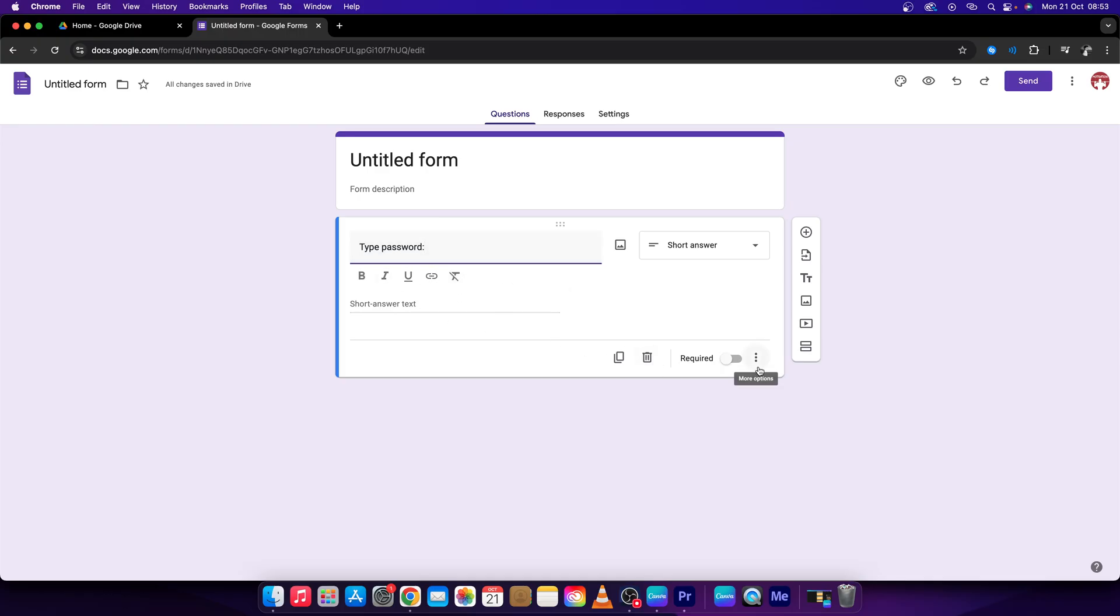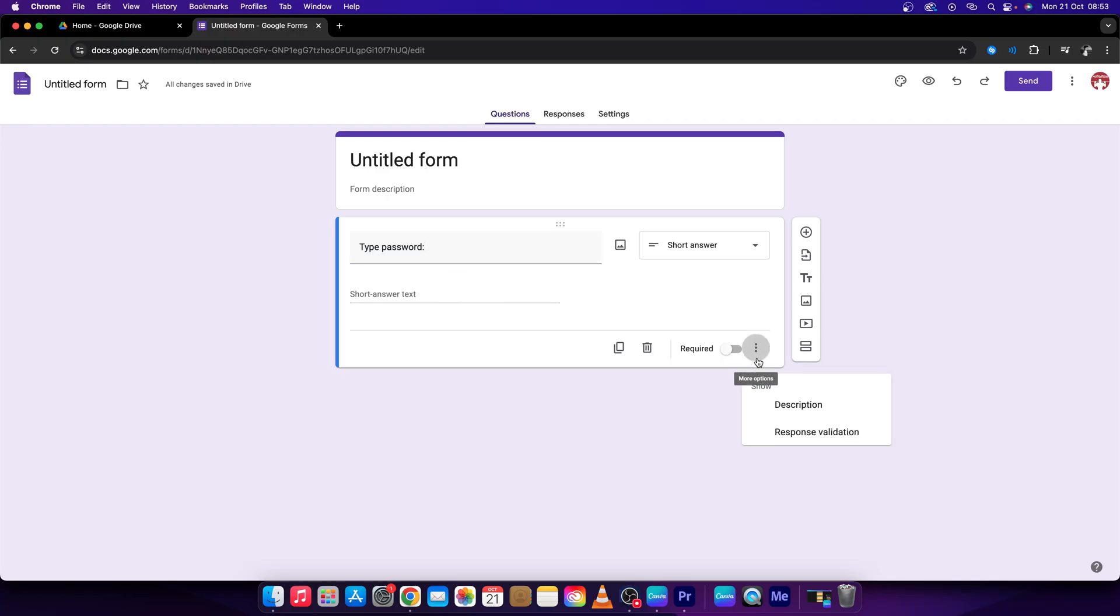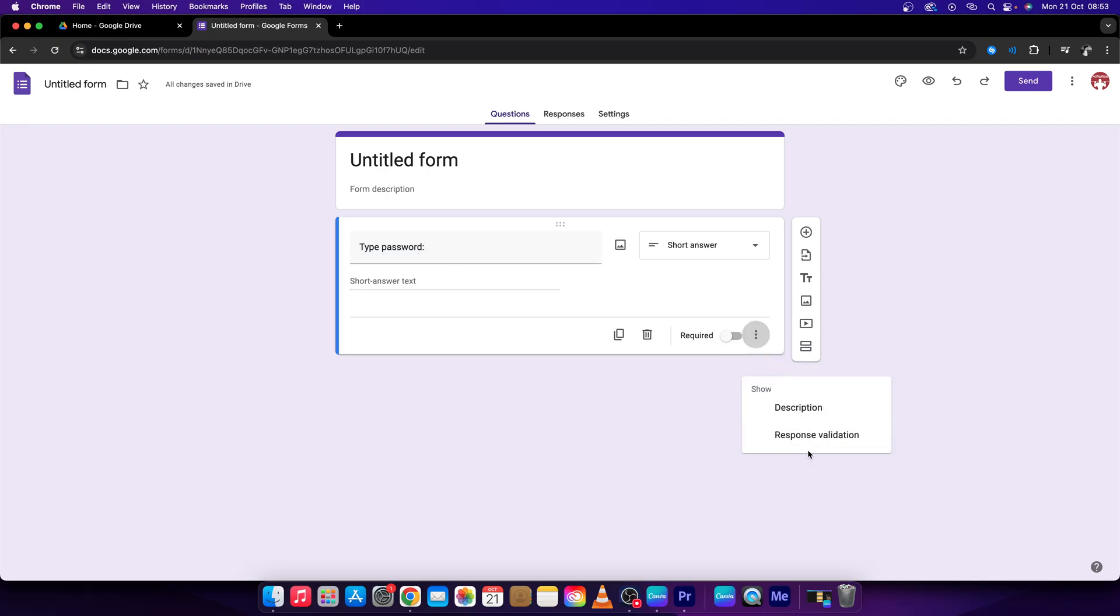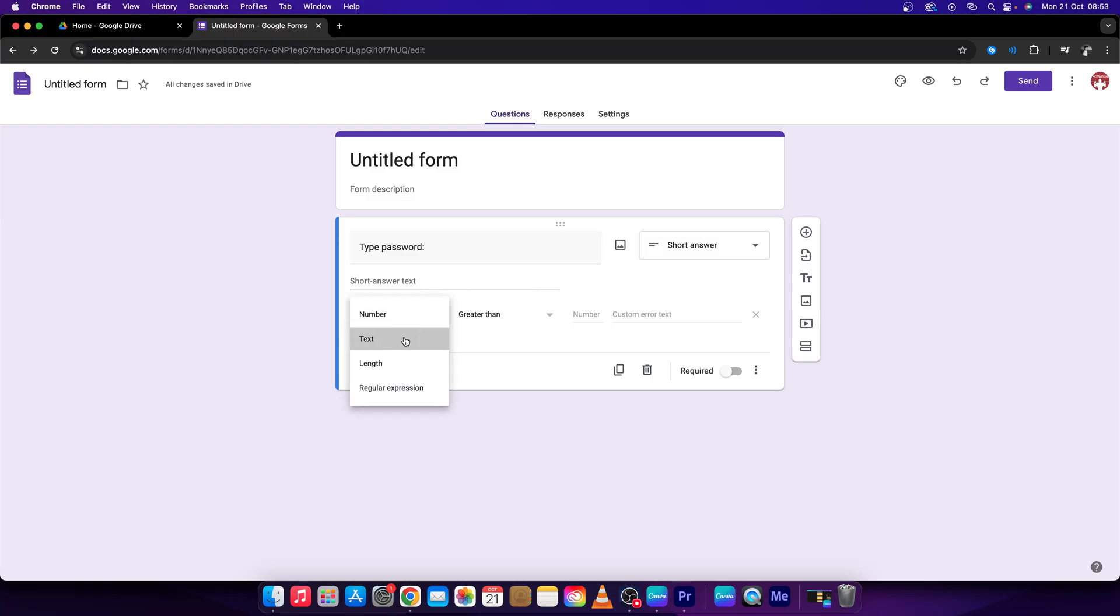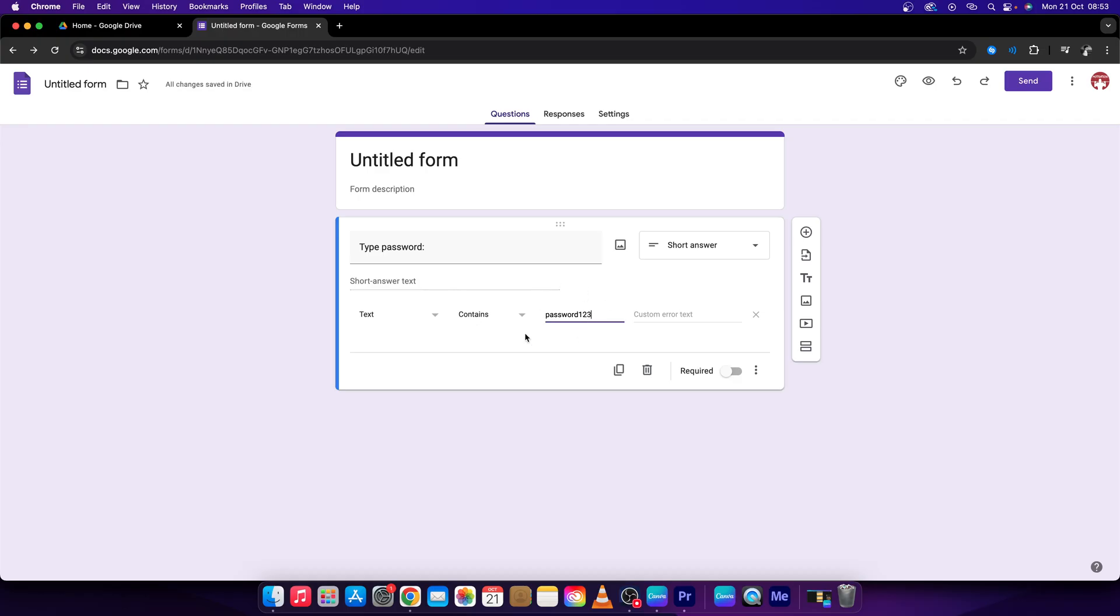Then click on More Options, the three dots, press Response Validation, change this number to text, and then type your password. For the sake of this tutorial, I will type password123. You can choose whatever password you want your file to be protected with.